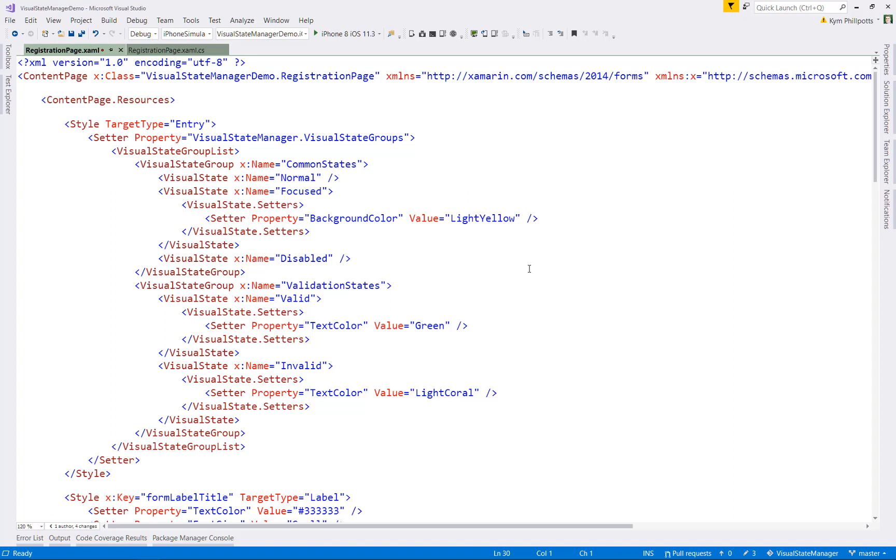So the interesting thing now is that we have two visual state groups underneath our entry style. And if you remember, I mentioned that visual states within a group are mutually exclusive, but we could be in a common state and a validation state at the same time. For example, we could have an entry field which has the focus, which is in one of our common states, but it has an invalid value, which is one of our validation states.